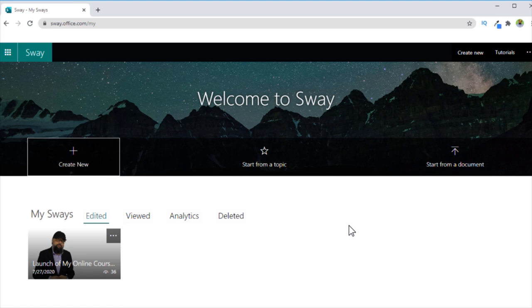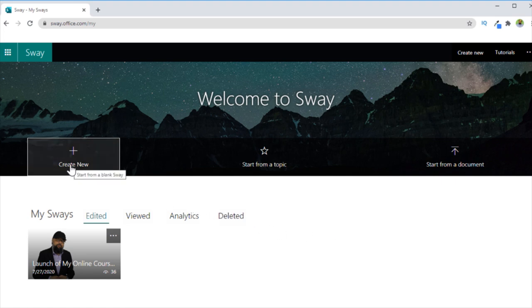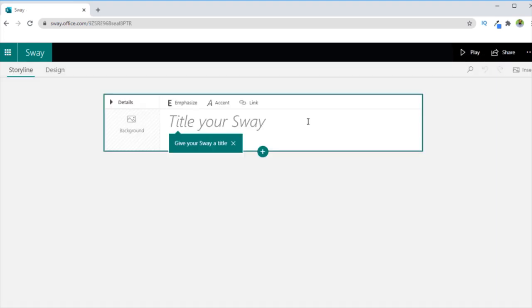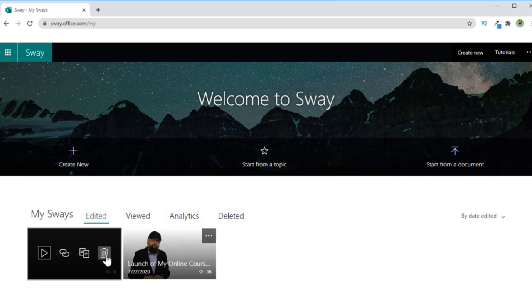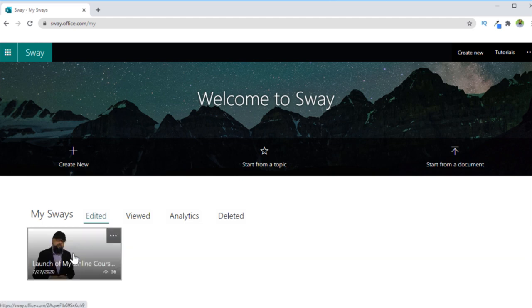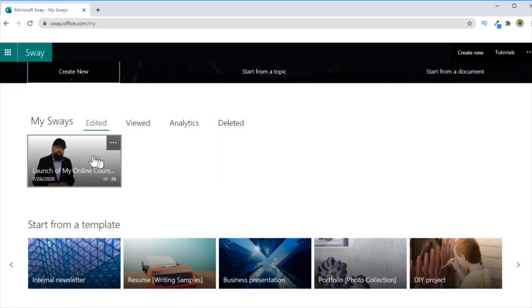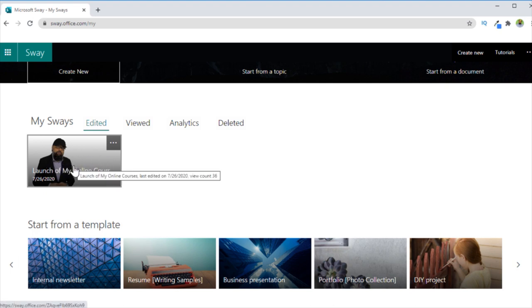To create a new Sway, you simply click on Create New and then you can start putting the contents. So instead of starting from scratch, I will go back to Sways, I will delete this one. And I will start from one of my recent sways. I have created this Sway recently and sent this to my email subscribers.